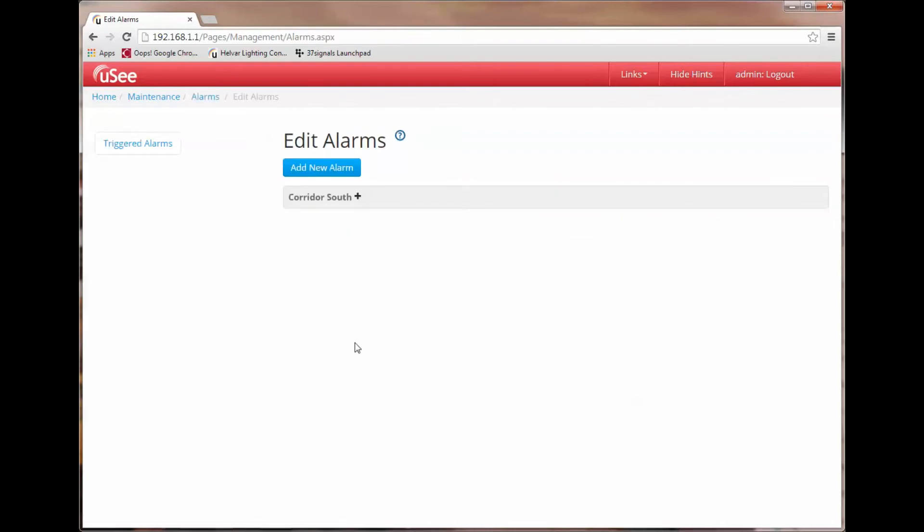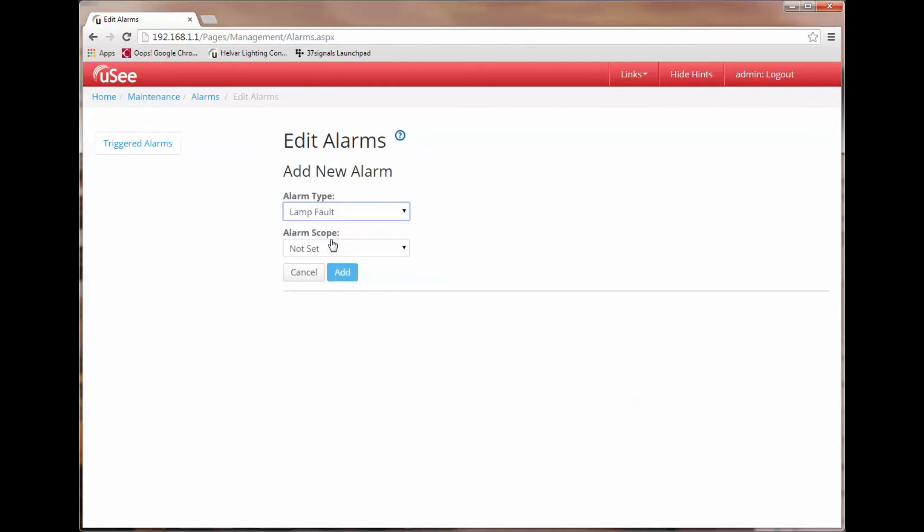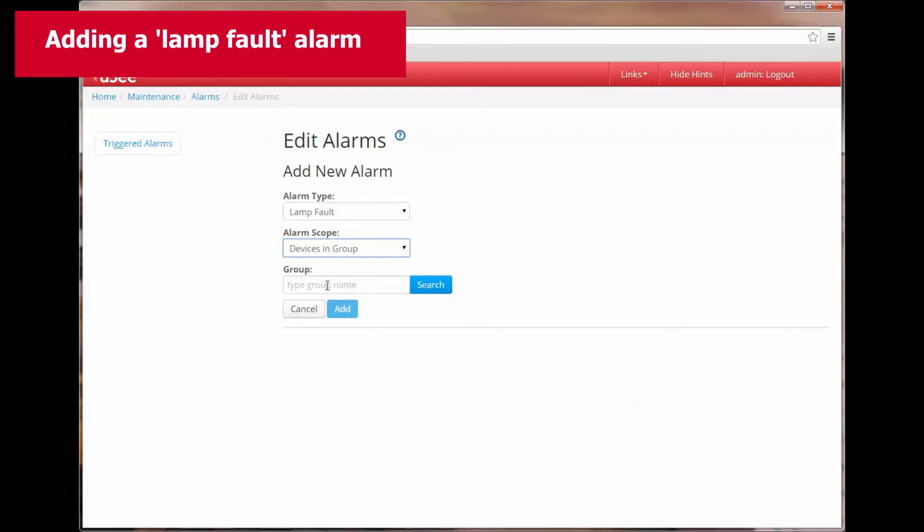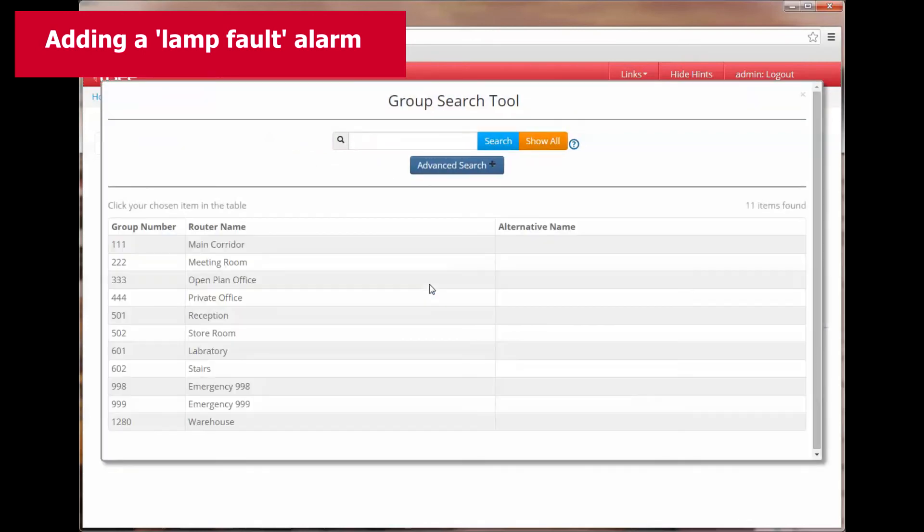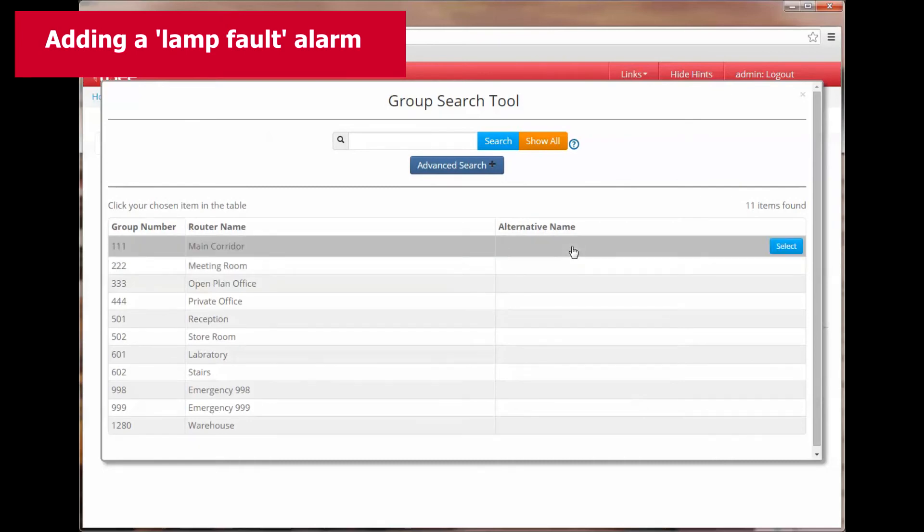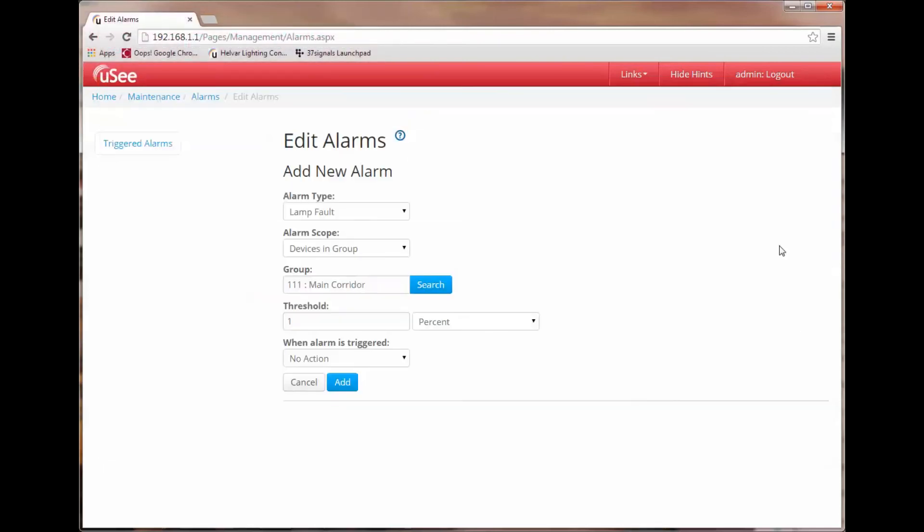I now want to show you some of the choices you get in terms of threshold settings so let's add another alarm. I'm going to add a new alarm and this time we're going to choose a lamp fault alarm. We're going to go this time for devices in group. And now I'm offered a search tool for groups and I'm going to choose the main corridor group.